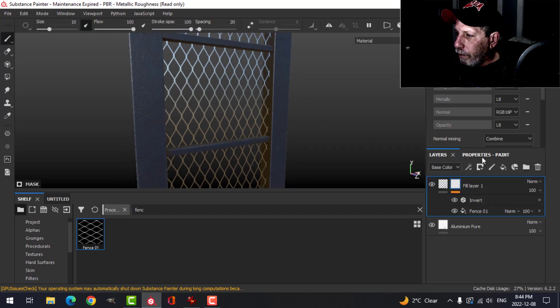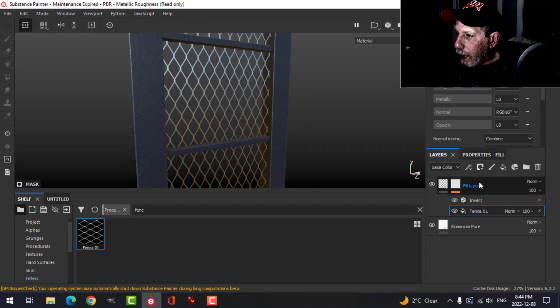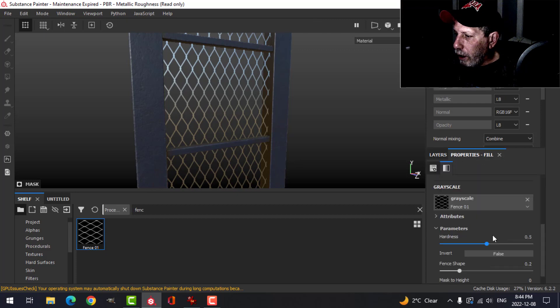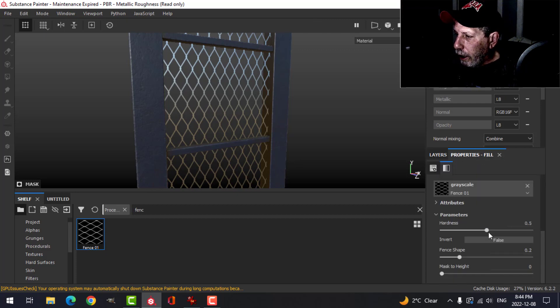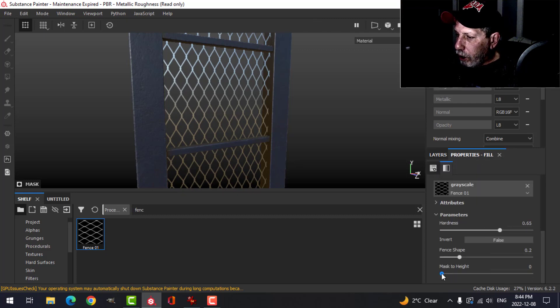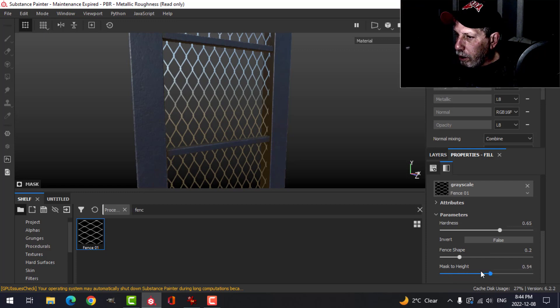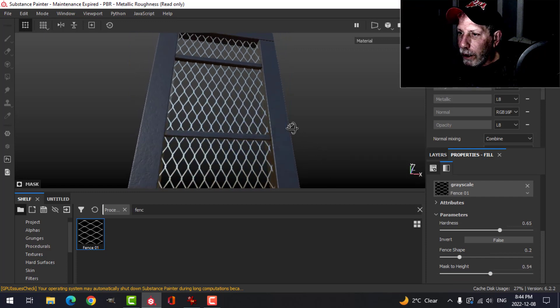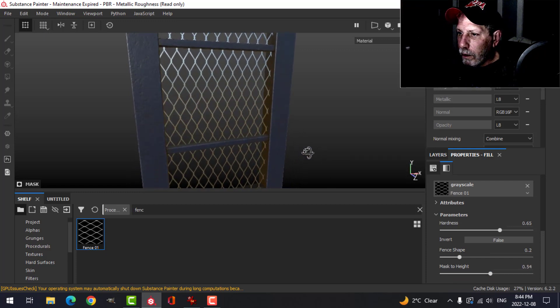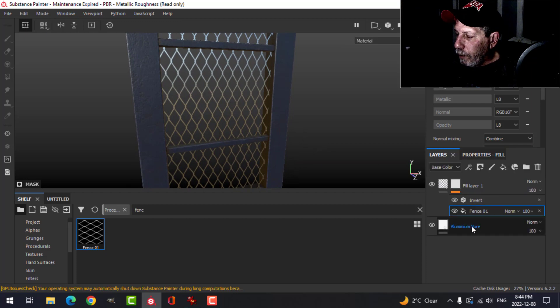Let's go back to the fence and I'll bring the hardness up a little bit. I'm going to change this and bring this mask to height up to just about halfway.